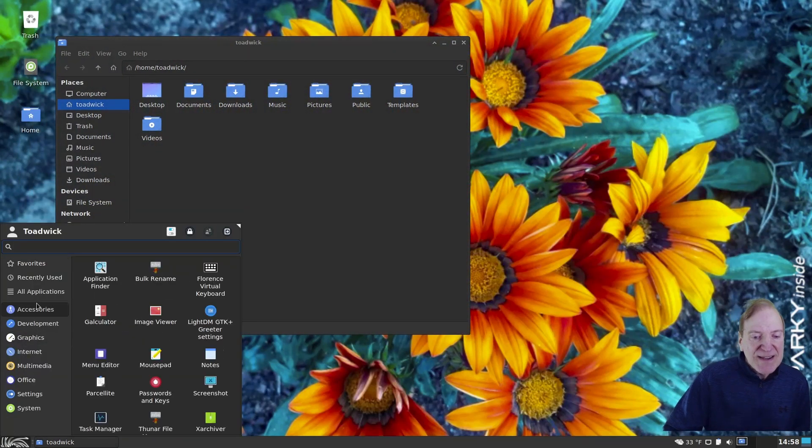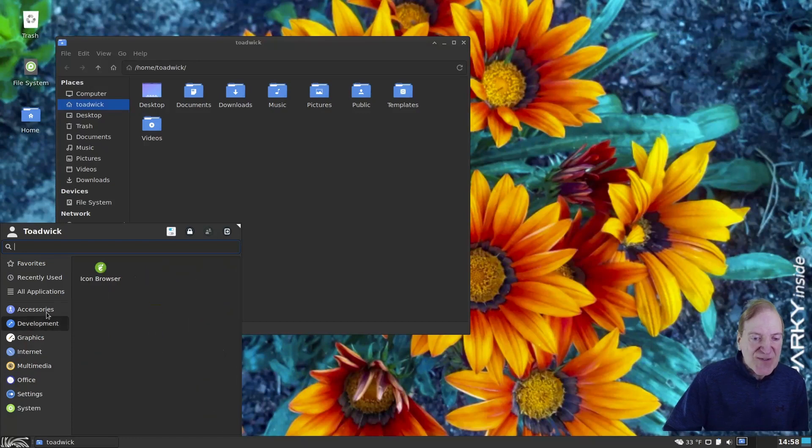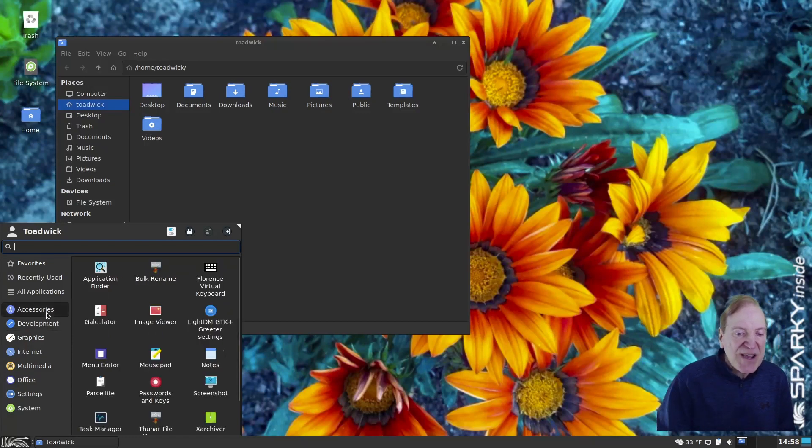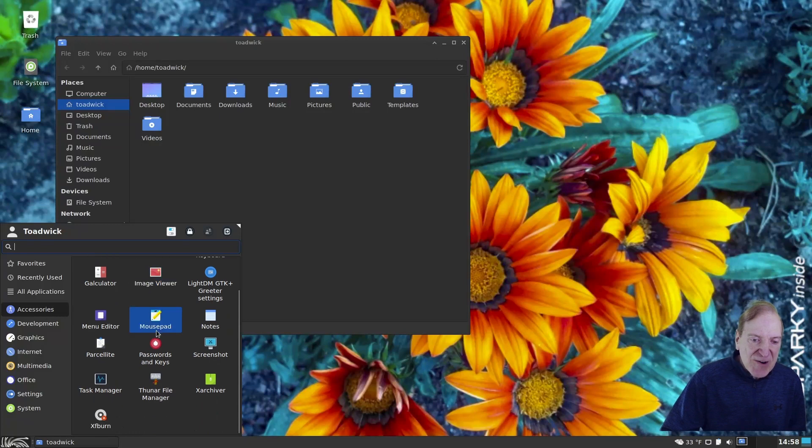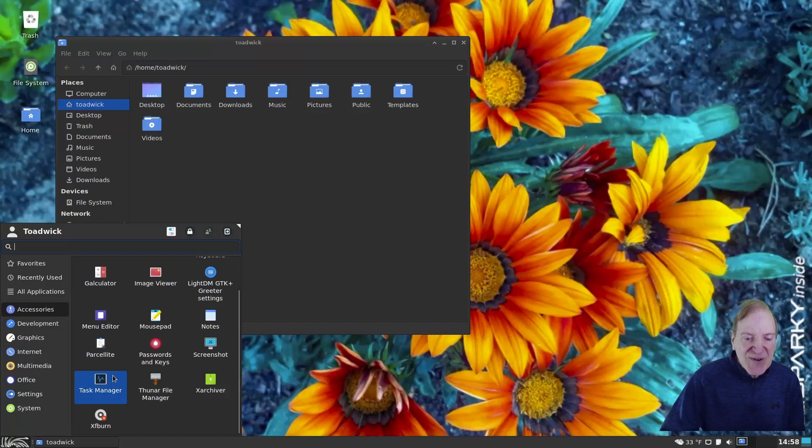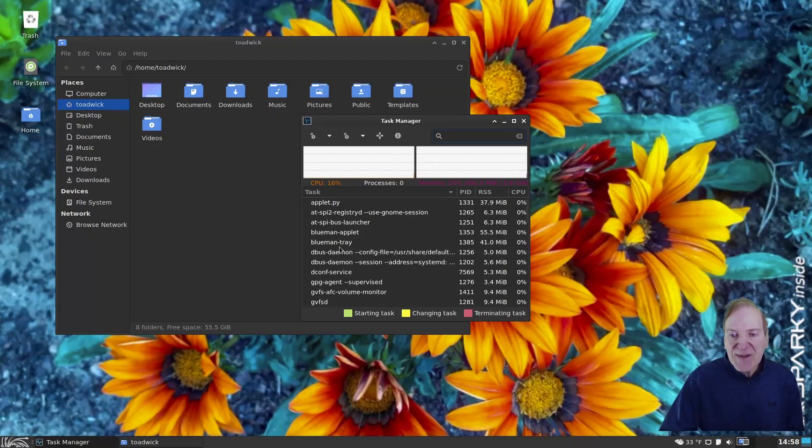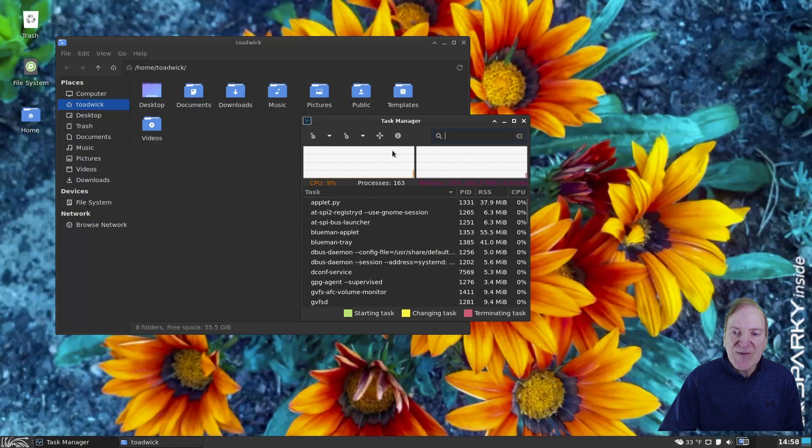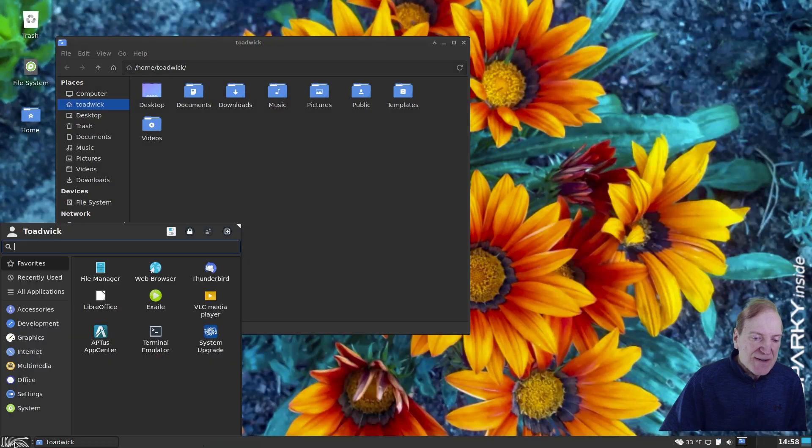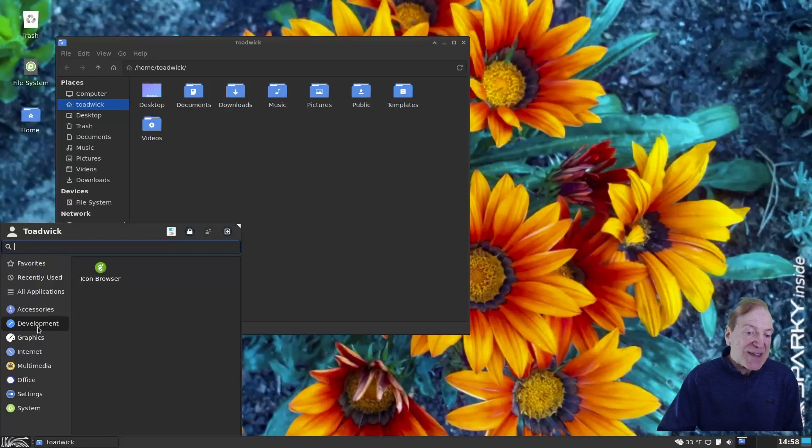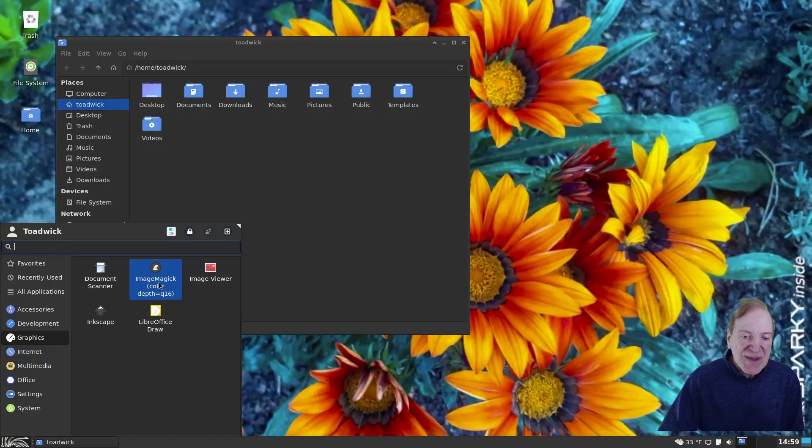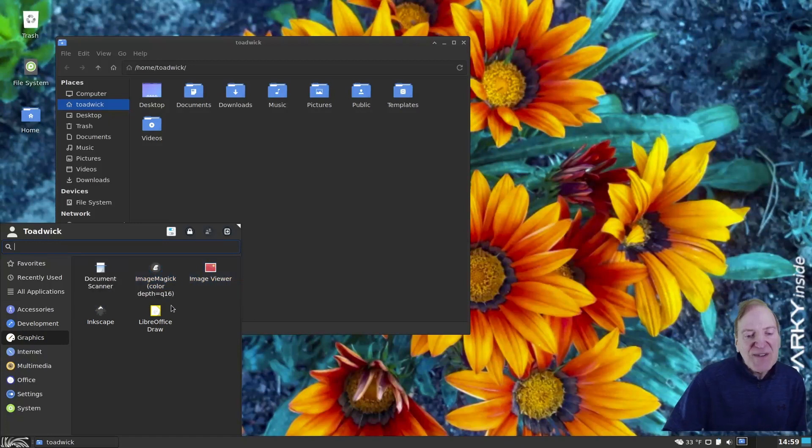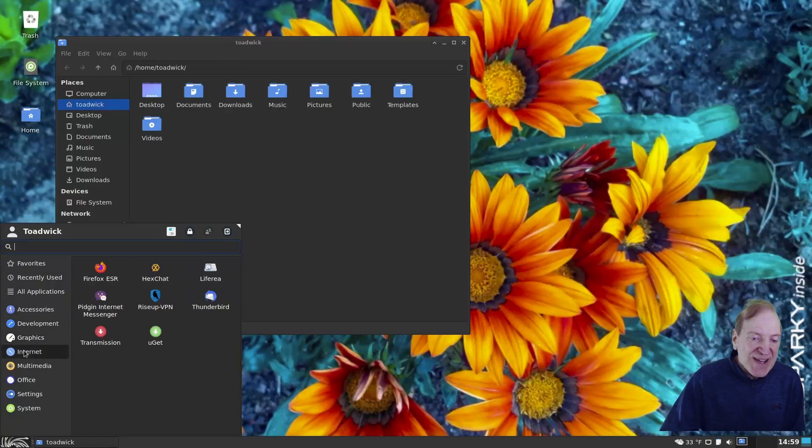And then down here, let's just kind of take a look at our default installed apps, what we have in here so far. So we have our accessories, which are all quite standard, our image viewer, calculator, which is one of my favorite calculators. And then we got task manager, of course, so we can open that up and just kind of see our processes running. And then back down here in our menu, we got a development category, which doesn't have anything in it right now except an icon browser. Then here we have our Inkscape, ImageMagick, ImageViewer, DocumentScanner, LibreOfficeDraw.